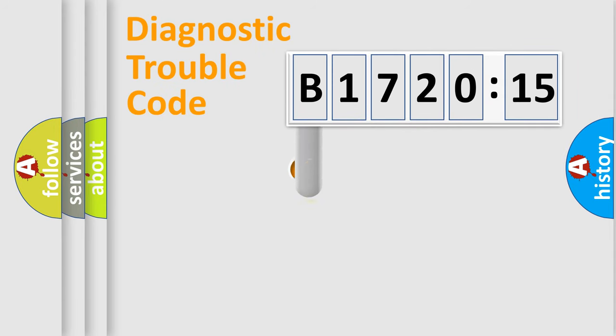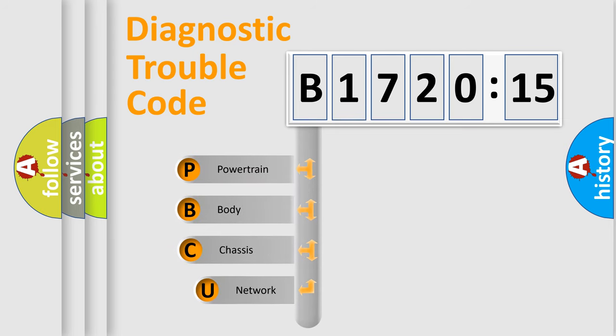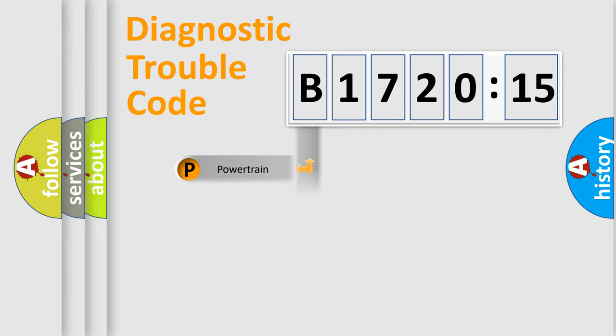First, let's look at the history of diagnostic fault code composition according to the OBD2 protocol, which is unified for all automakers since 2000. We divide the electric system of automobile into four basic units: Powertrain, Body, Chassis, and Network.